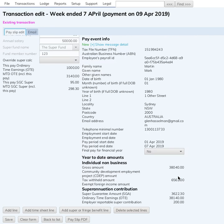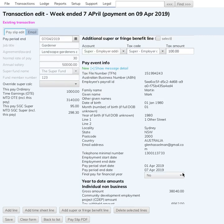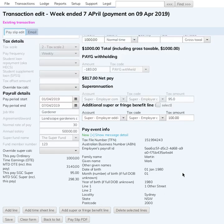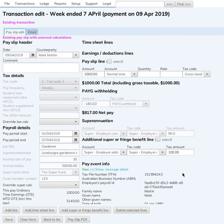Down the bottom here, in the info that gets reported to the ATO, is the reportable super contribution, which is $200 because I've processed another payslip for this employee.